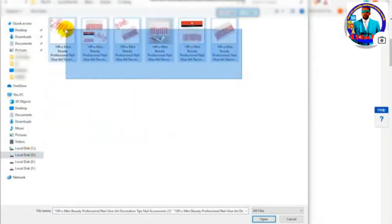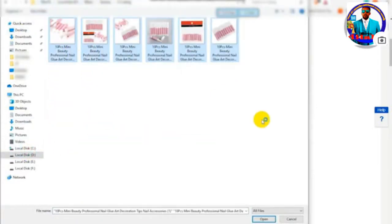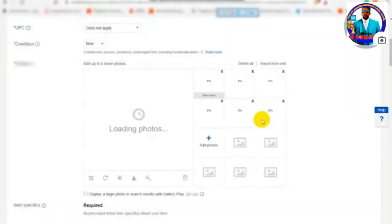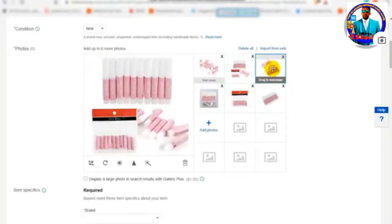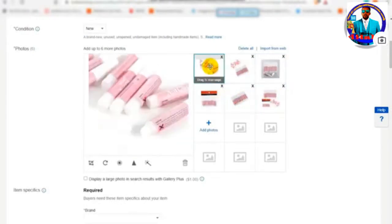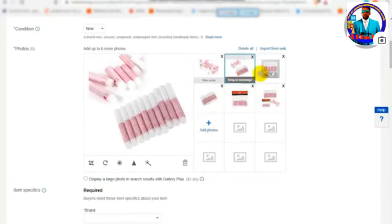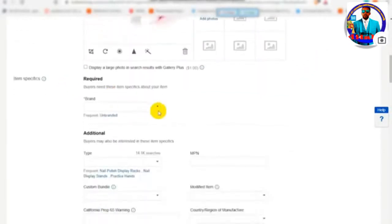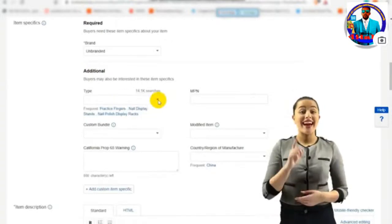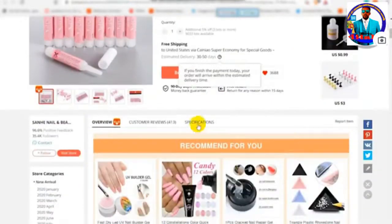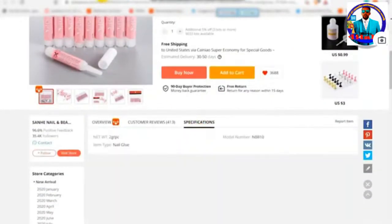You can upload photos via a web link or directly in the photo section. You can select the main photo for the listing. You can also add the brand of the item.